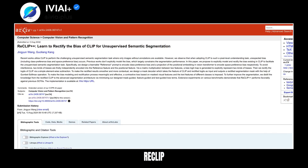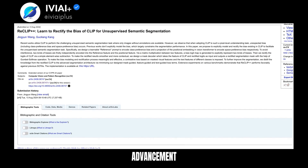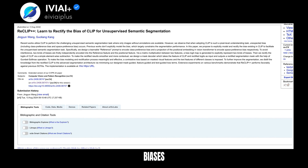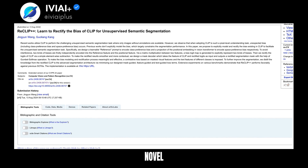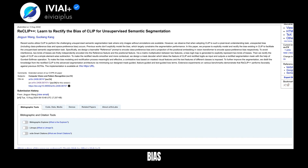Discovering ReClip++, a groundbreaking advancement in unsupervised semantic segmentation. Utilizing CLIP, it tackles the challenge of understanding images without annotations. However, biases like class and space preferences were hindering performance. ReClip++ introduces a novel approach to model and correct these biases, using a learnable reference prompt for class bias and a positional embedding projection for space bias. These biases are encoded separately and then combined to create a bias logit map.